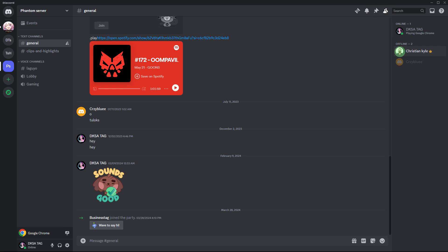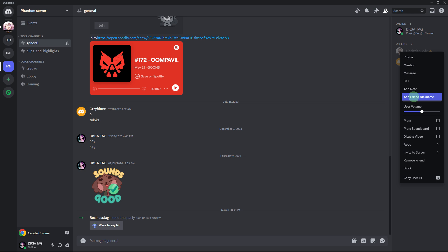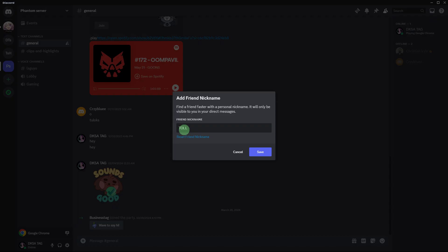Then right-click on the username of the friend whose nickname you want to change. This will open the context menu. In the context menu, choose 'Add Friend Nickname'. A dialog box will appear where you can type in the new nickname for your friend.